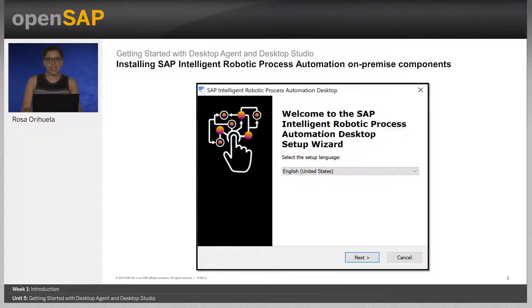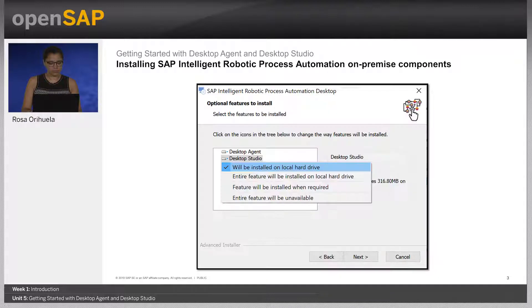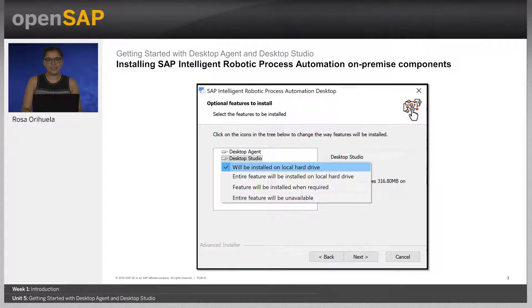Select Next. You can stop the installation process at any time by clicking Cancel. Select which component you want to install — you can choose the components according to your needs. The Desktop Agent installation is enabled by default. Install the Desktop Agent for running machines where automation projects are executed. Select the installation of the optional components, Desktop Studio and SDK, to achieve a complete setup. It enables a full use of SAP Intelligent Robotic Process Automation development, orchestration, and execution of automation projects.